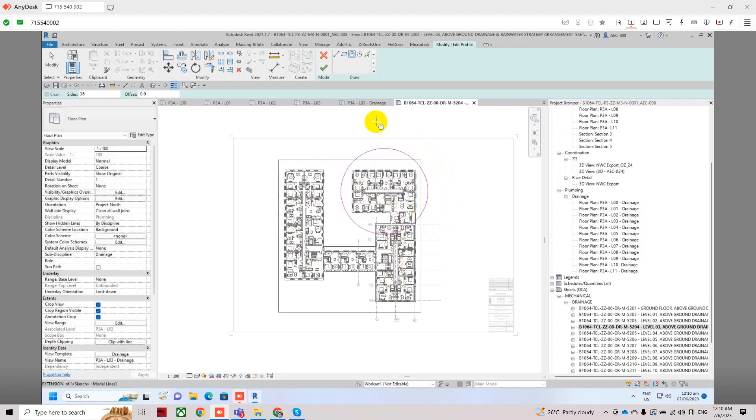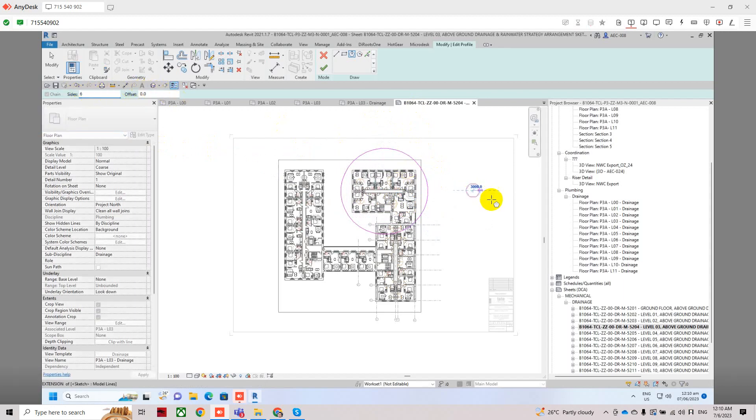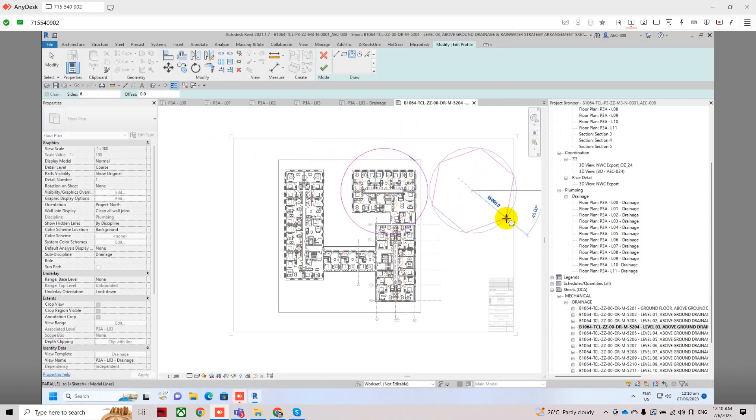As you can see we have already a circle because the sides we have selected is 36. But if you set it at 6, you will have a pentagon or hexagon inscribed in the circle.